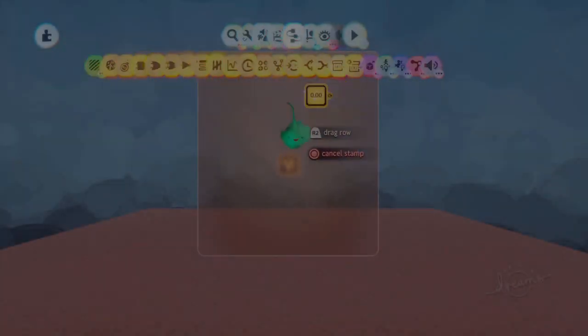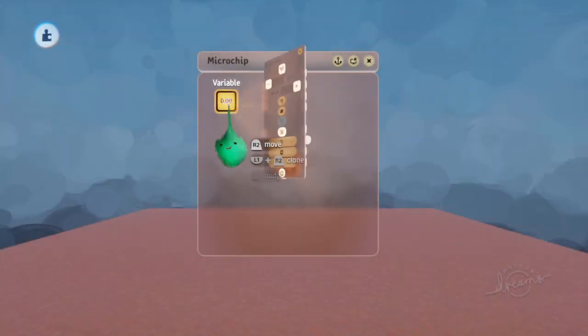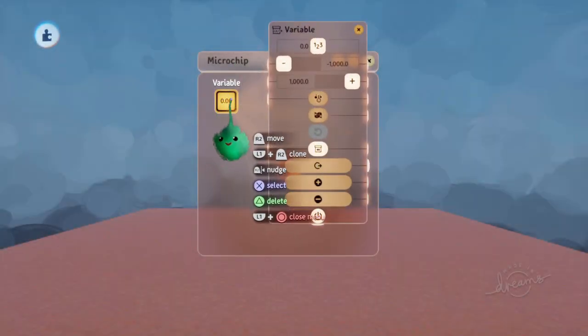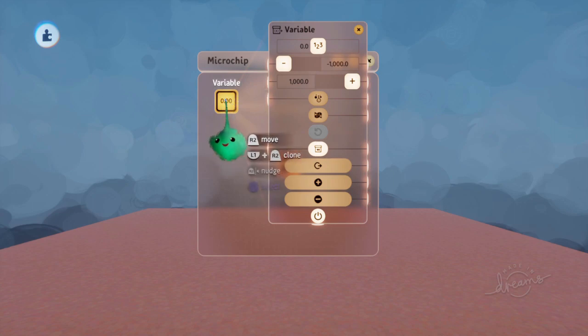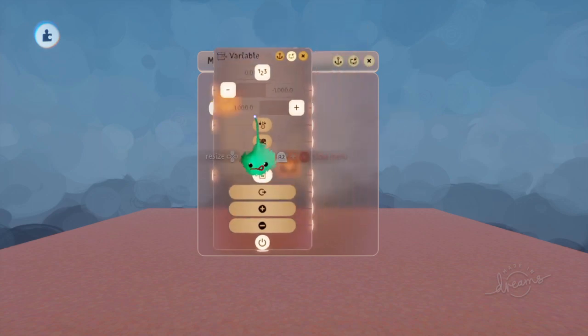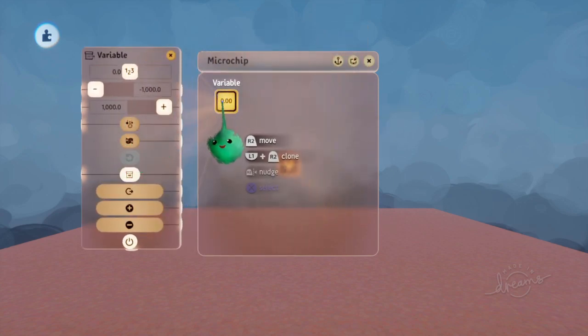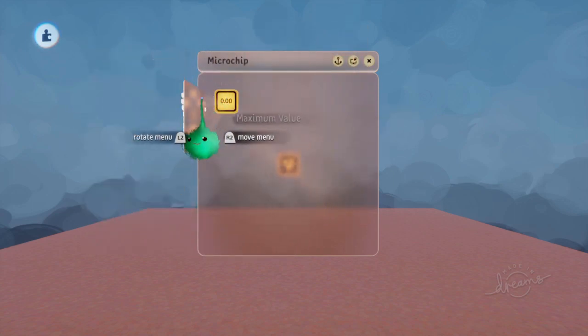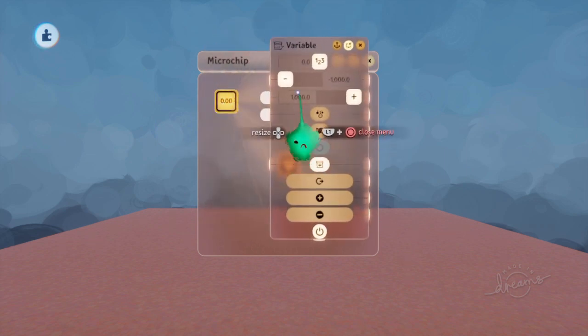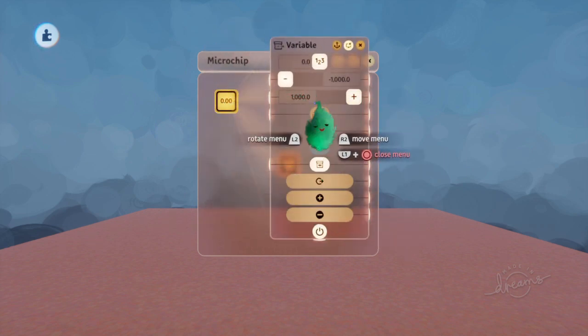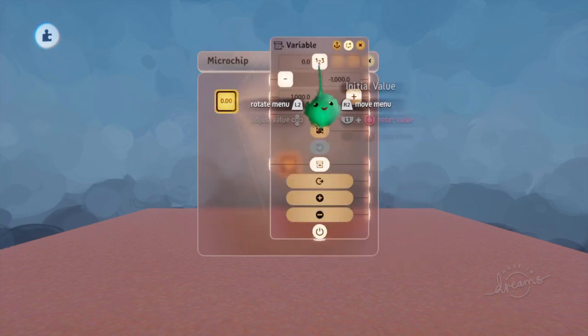A variable is a gadget that stores a number, as you can see there. That's the stored number that it's got. And if you tweak it with L1 and square like that, then you can see all of its settings and so on.